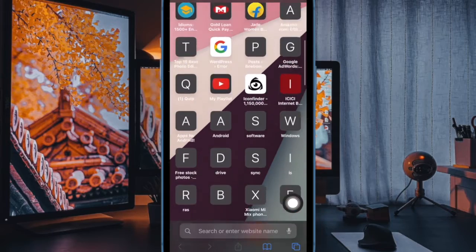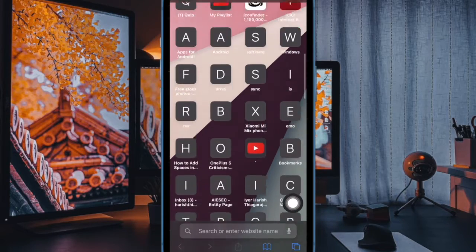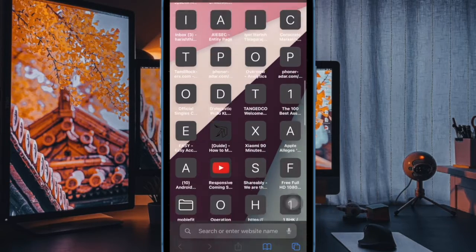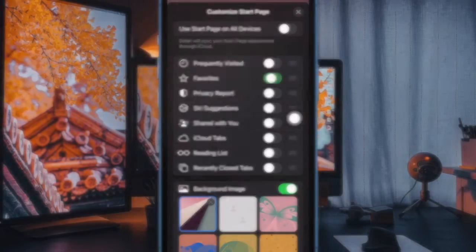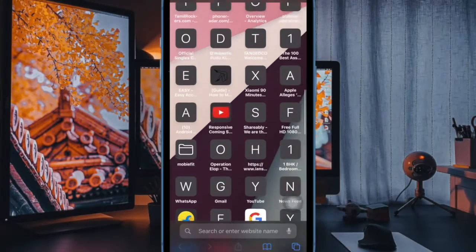Later, if you ever want to bring this feature back, dive into the same menu and then turn on the toggle for favorites and that's all there is to it.